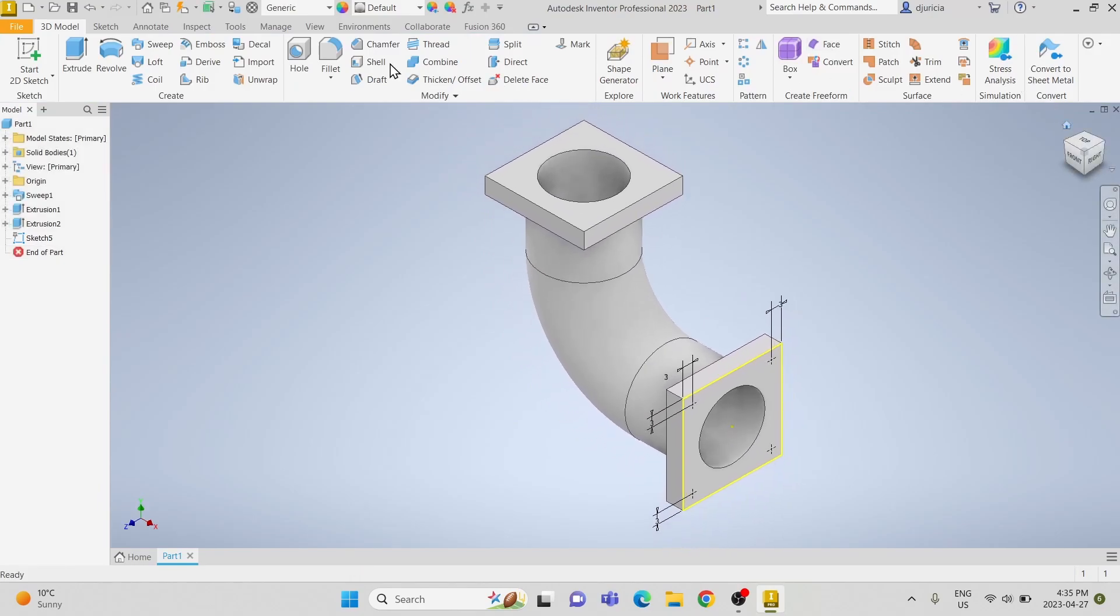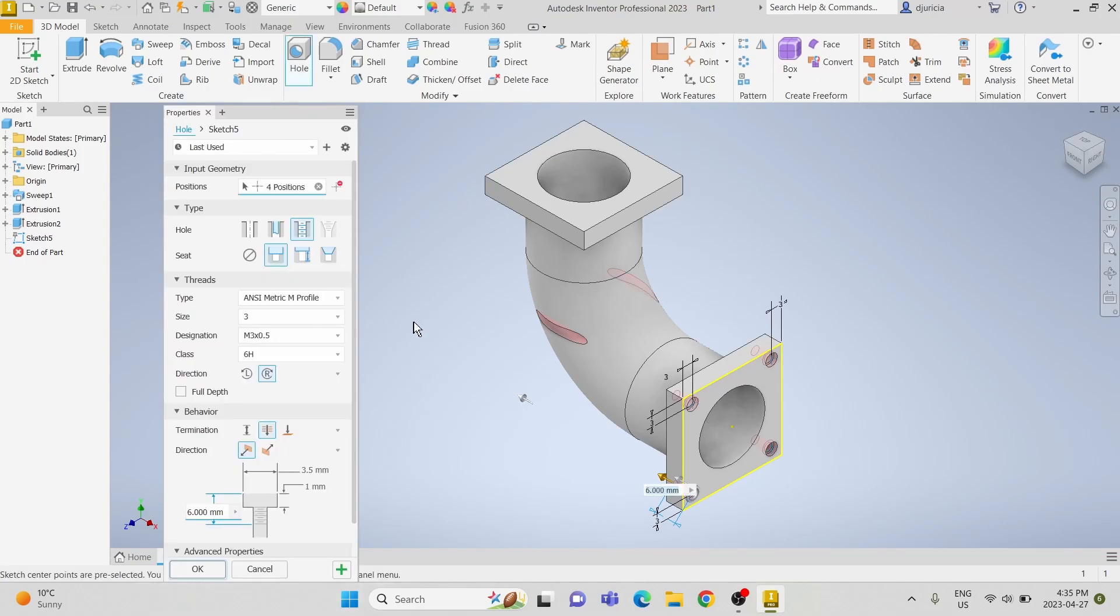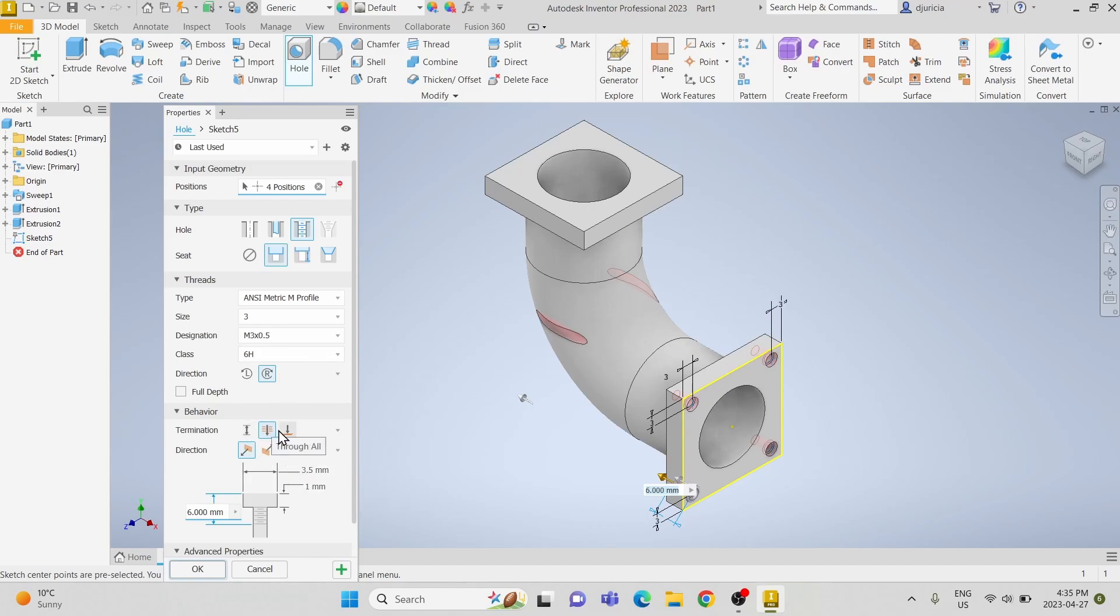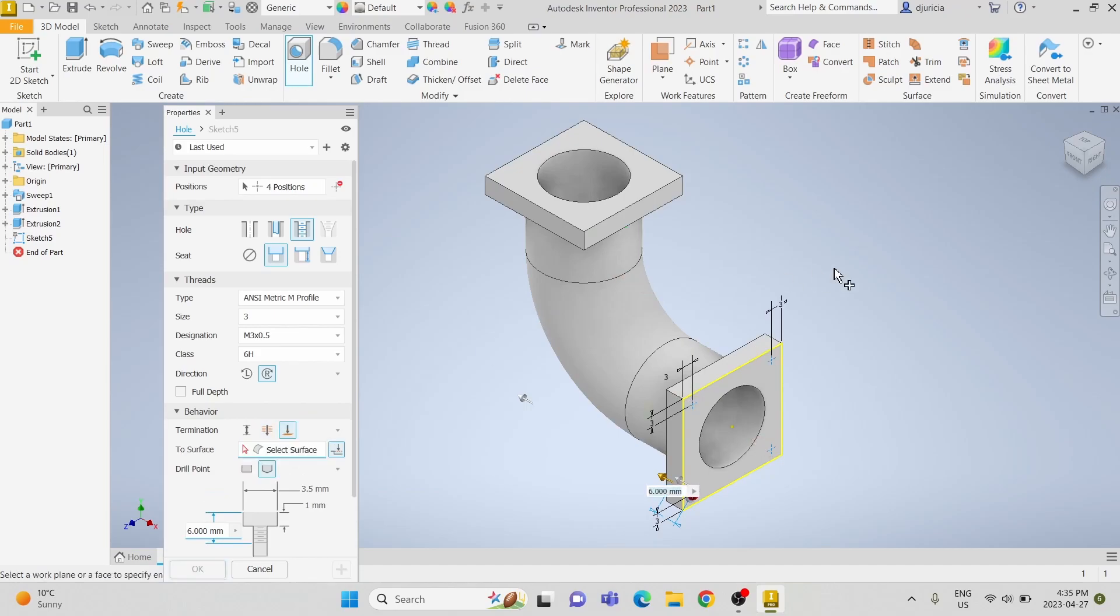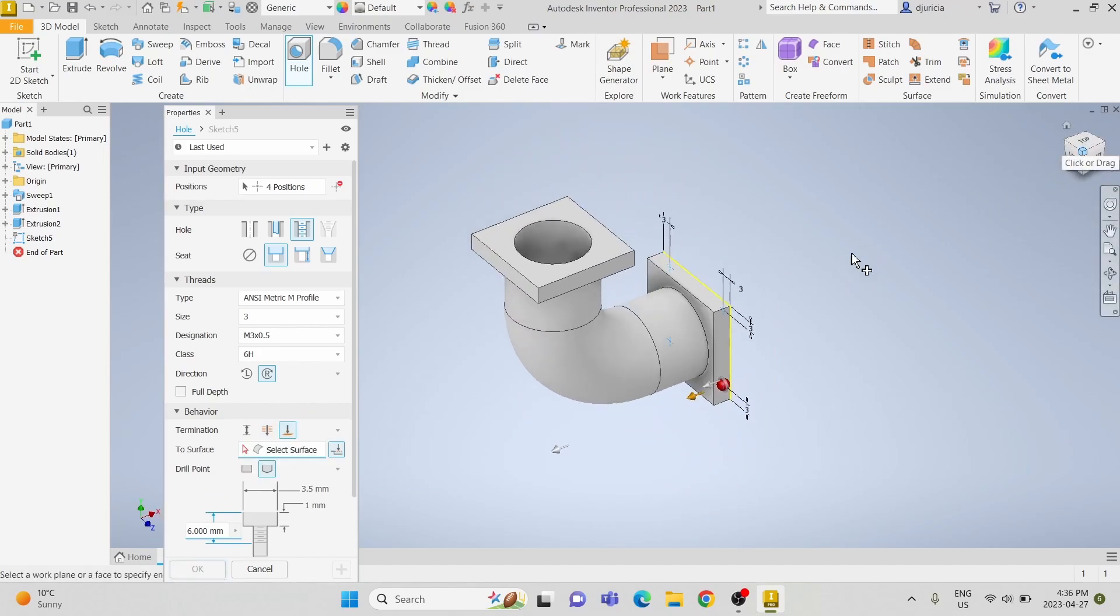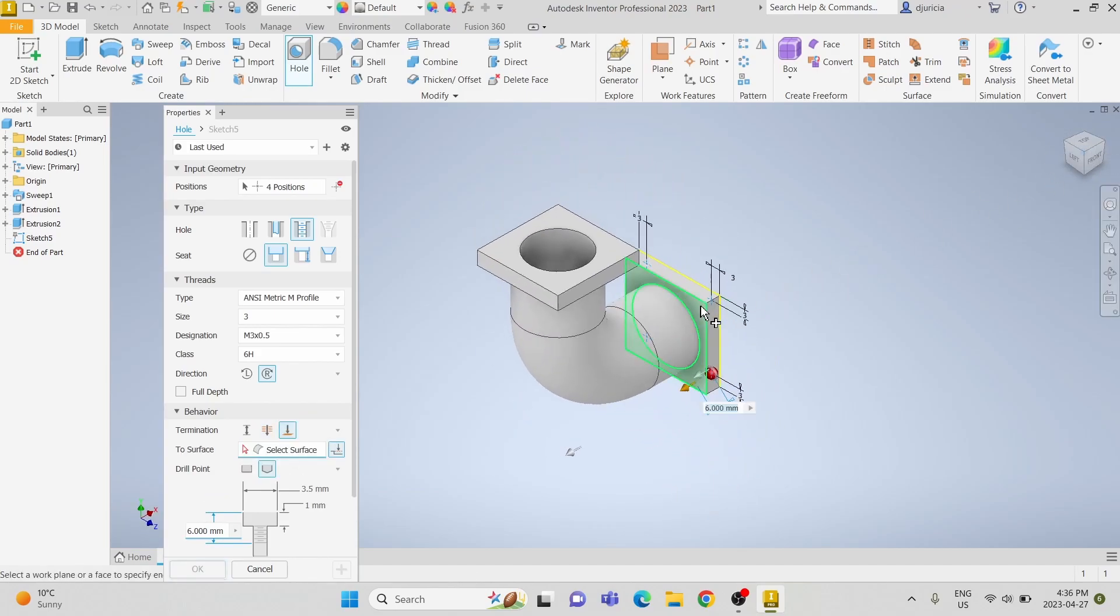Now that we have our points, we're going to use the hole tool. We're going to use the ANSI metric M profile, size 3 with the M3 designation, and we're going to select to the next face right behind so that way it goes through the front face.